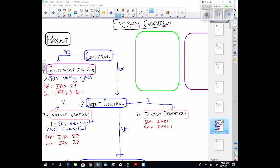Alright, I'm just going to start with a quick overview of what we're going to do this semester. You guys did parents and subsidiaries last year — we're going to expand a lot on that. Let's quickly do our overview.